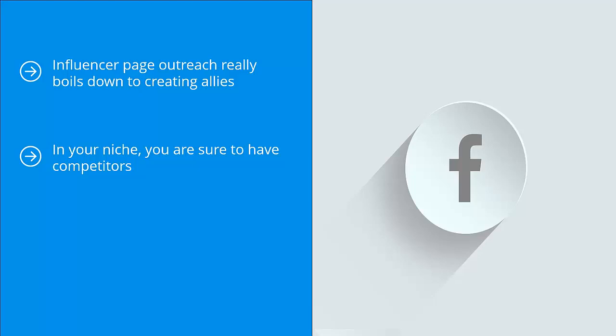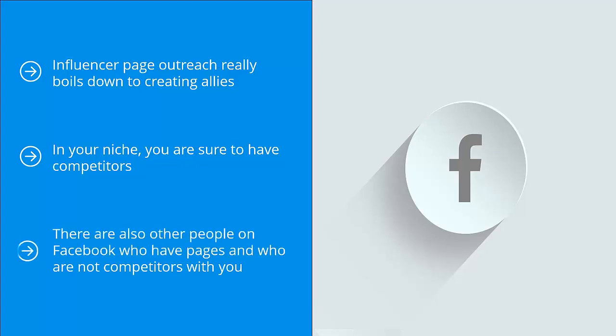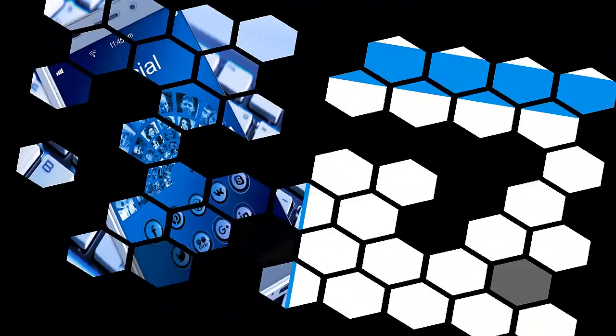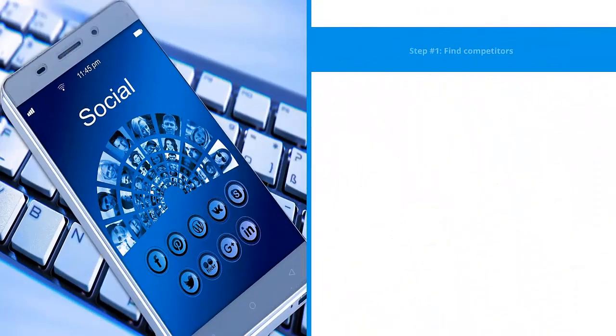Many will not give you the time of day, but there are a few who would see the strategic advantage of partnering up instead of competing. There are also other people on Facebook who have pages and are not competitors with you. They may even have a lot of fans. Here's how you build alliances with influence leaders on Facebook.